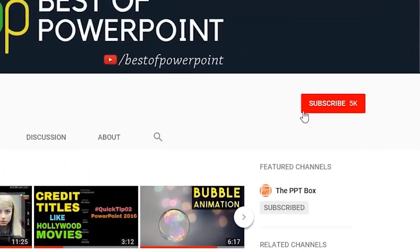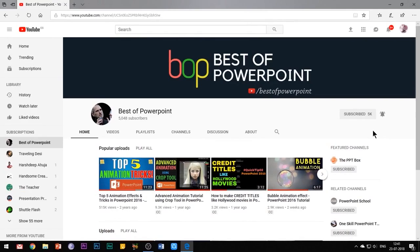Before beginning with the video, please subscribe to my channel and press the bell icon to stay updated on my latest videos.